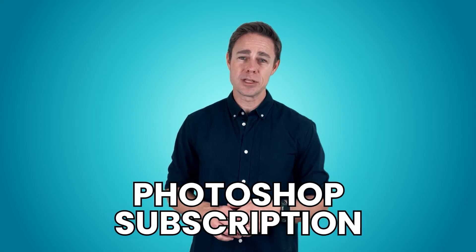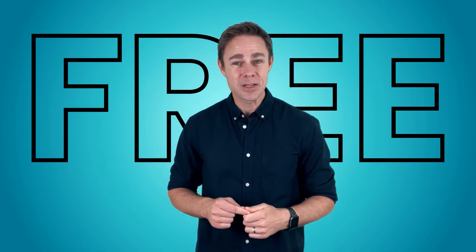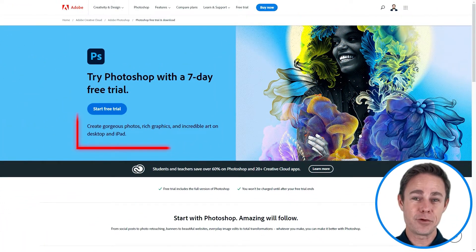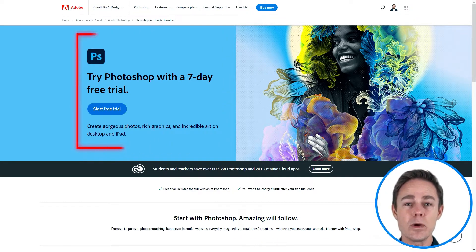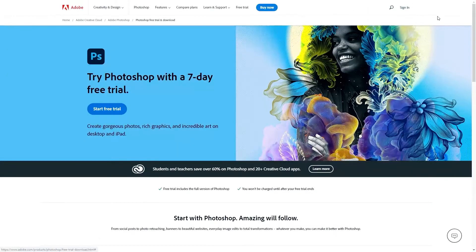The good news is there is still a way to use Photoshop for free — with a time limit. Adobe offers a free seven-day trial of Photoshop. You can use the program with all its functionality for an entire week without paying a dime. Here's how to do that.